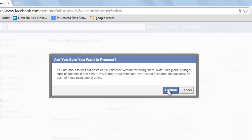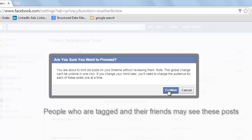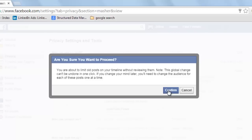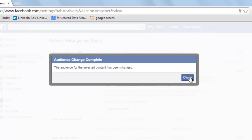Click on Confirm. There are two or three more important things you should note when you click on this option. People who are tagged and their friends may see these posts even after changing the privacy settings. Also, if you have used custom audience in your posts, then this setting does not impact such posts. Click on Confirm, then Close.